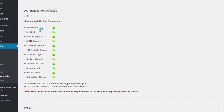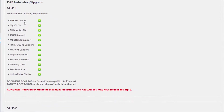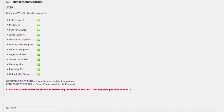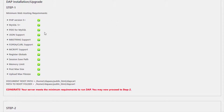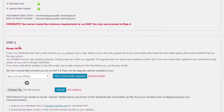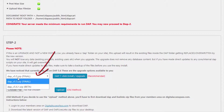Step 1: Easy Installer checks your server to make sure that it meets the minimum requirements to run DAP. If any one of these PHP libraries are missing or not configured correctly, you will see that it's going to report an error in red or a warning message in red, and you will have to work with your web host to correct that.